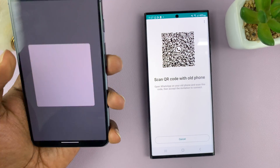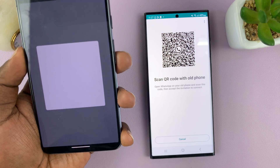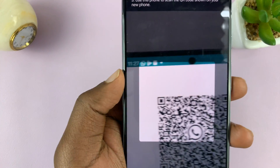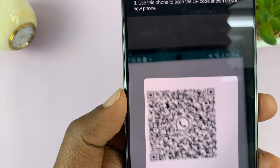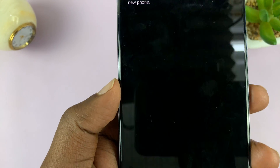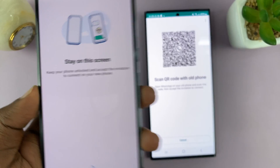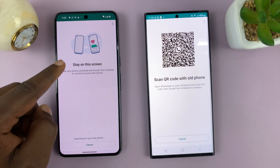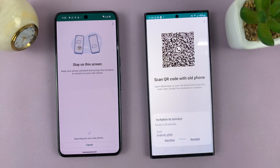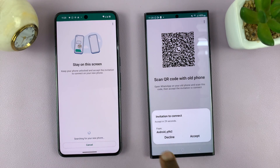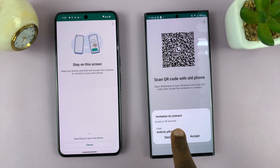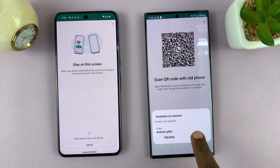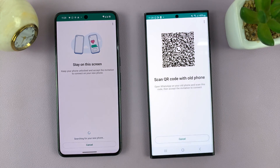As soon as I pick up the old phone, you'll see the QR code scanner is on. What you want to do is scan the QR code. It says stay on this screen, and now there's an invitation to connect from this Android phone — tap on Accept.